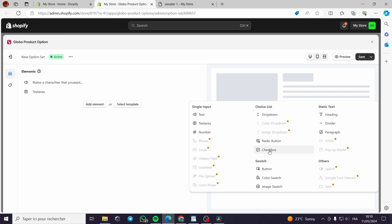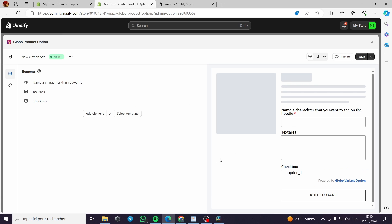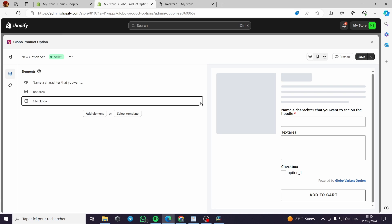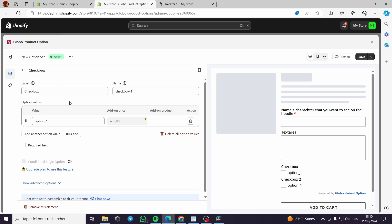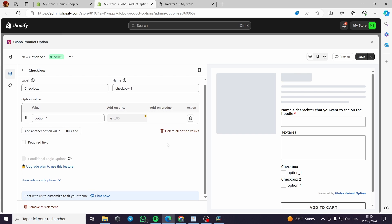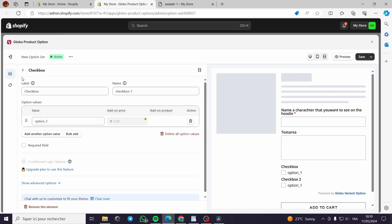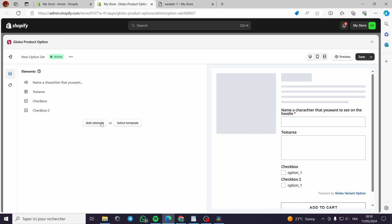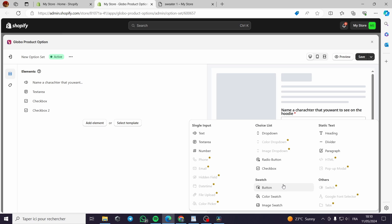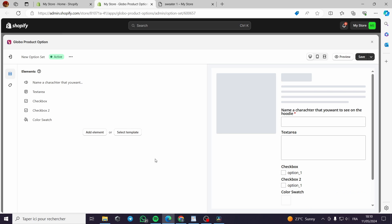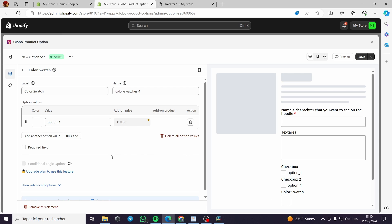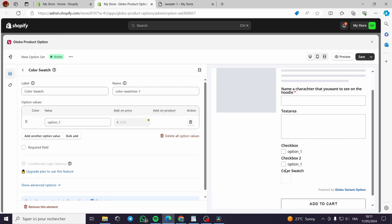Let's add a radio color swatch. Here is the color swatch that gives customers the option to choose a color.